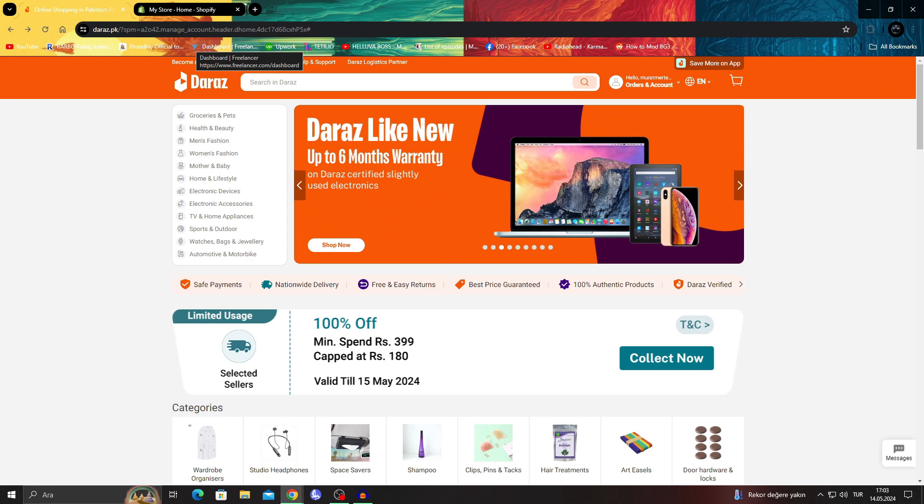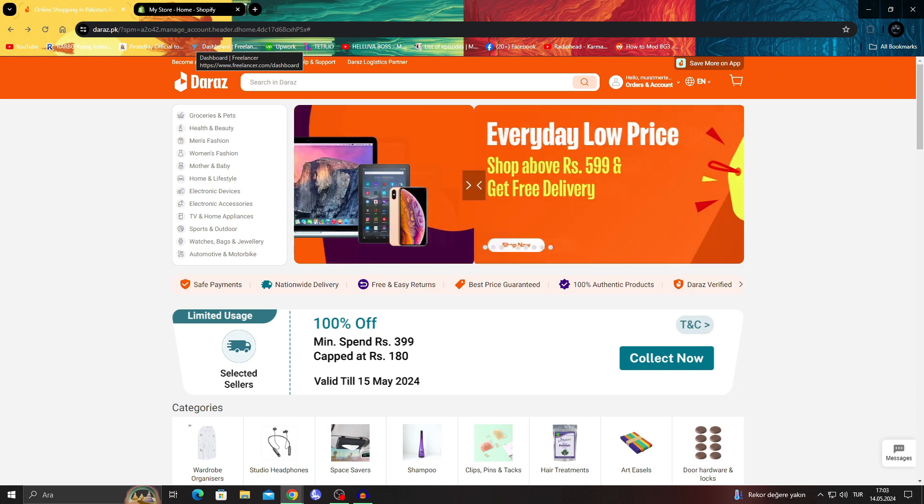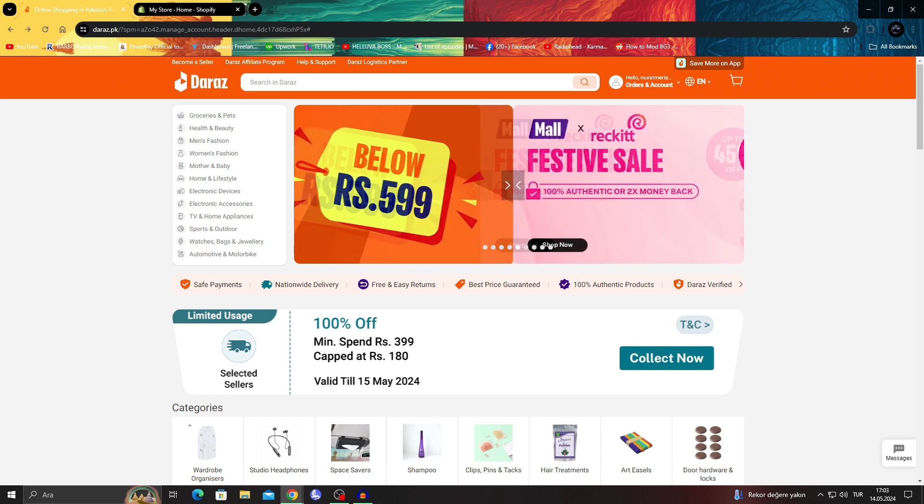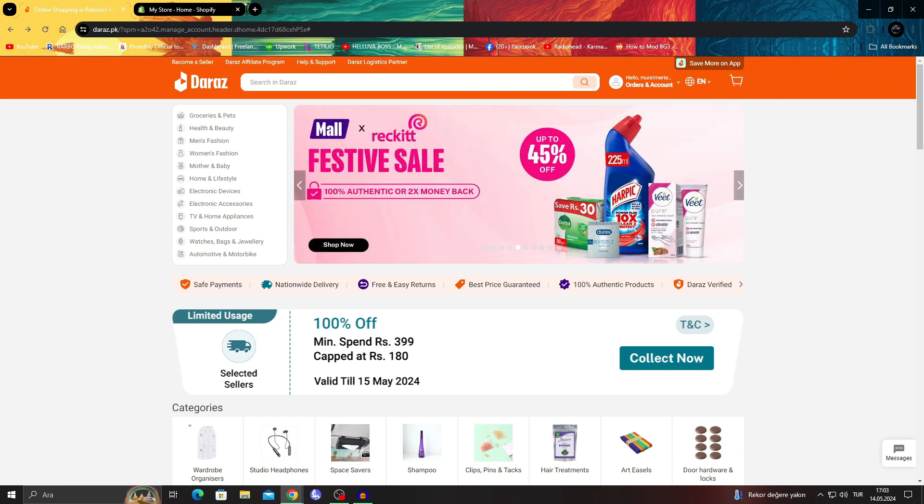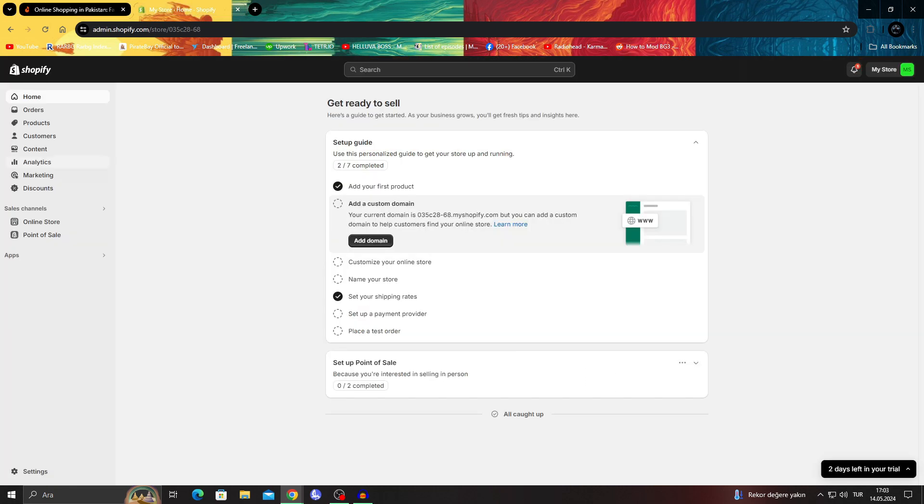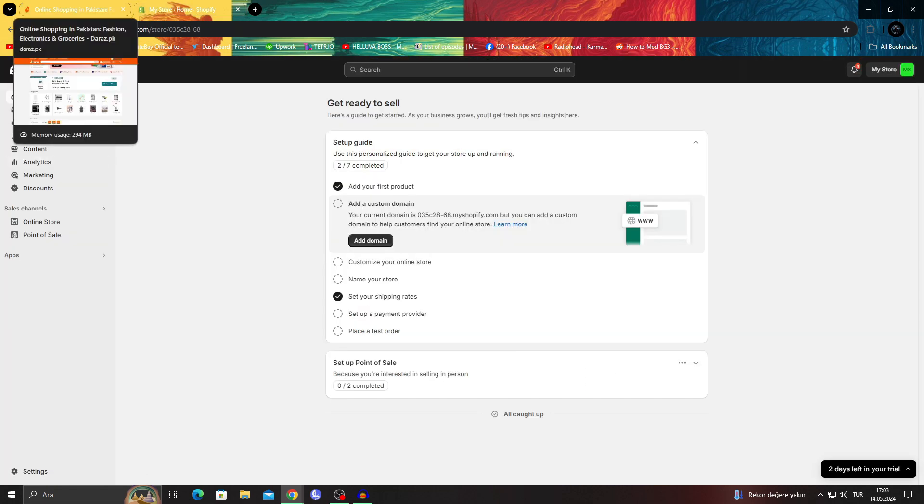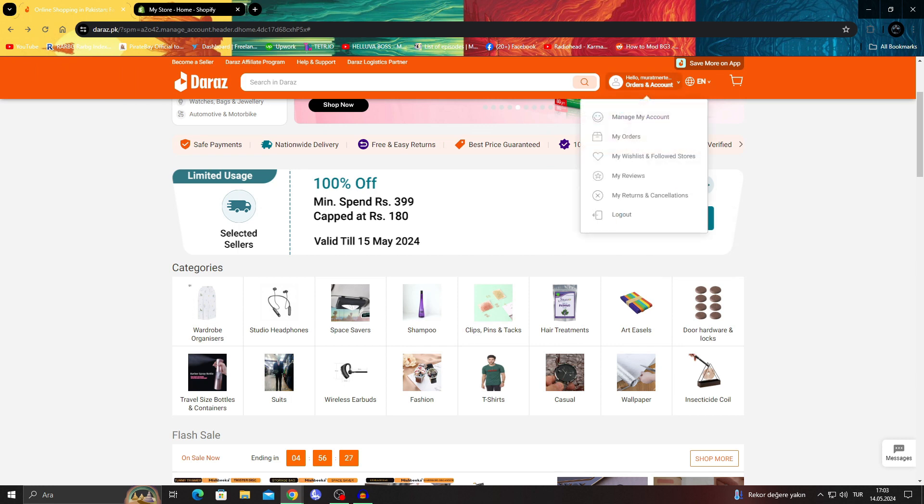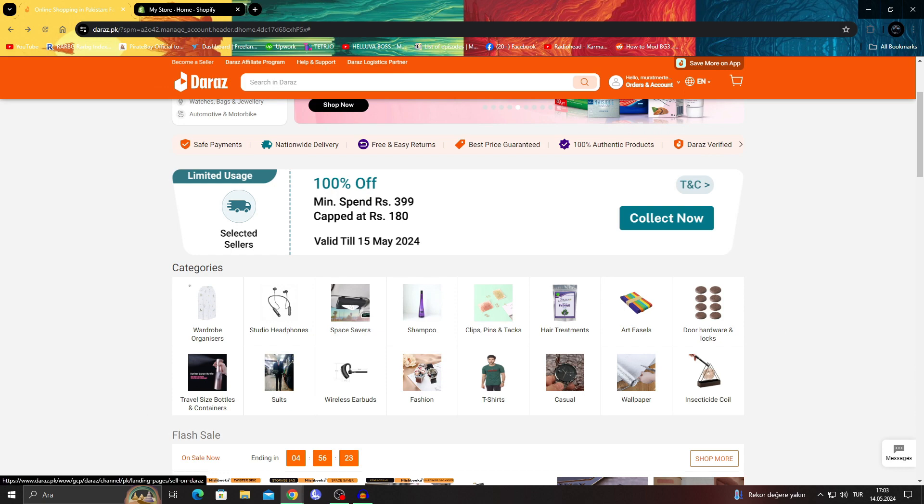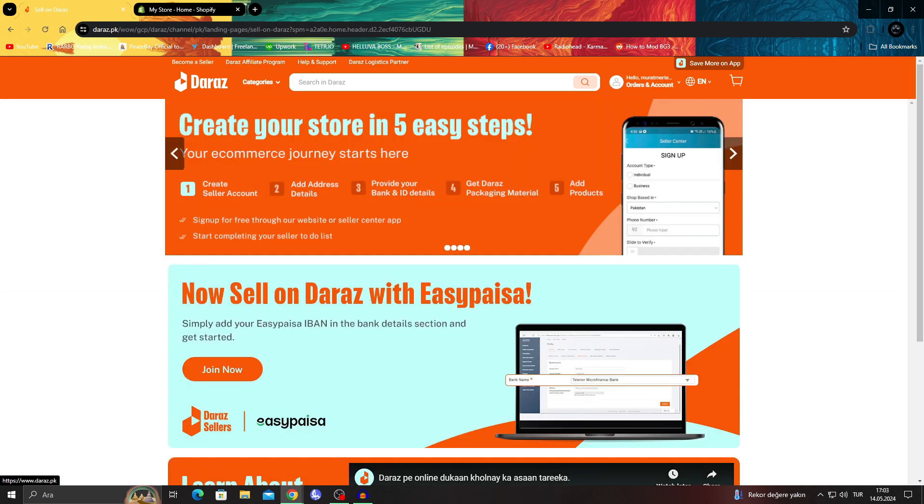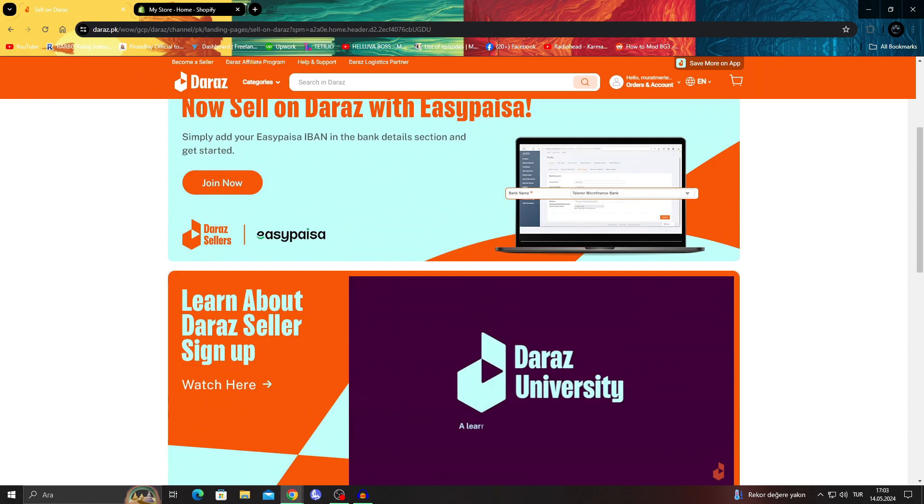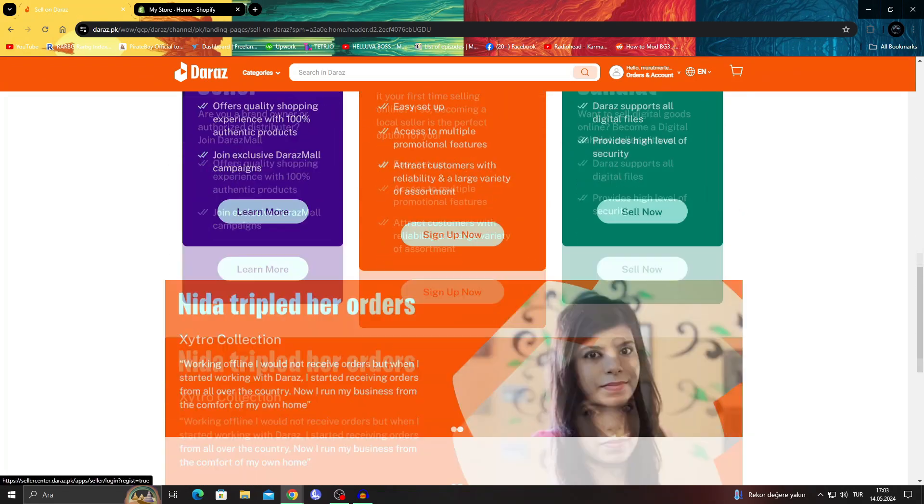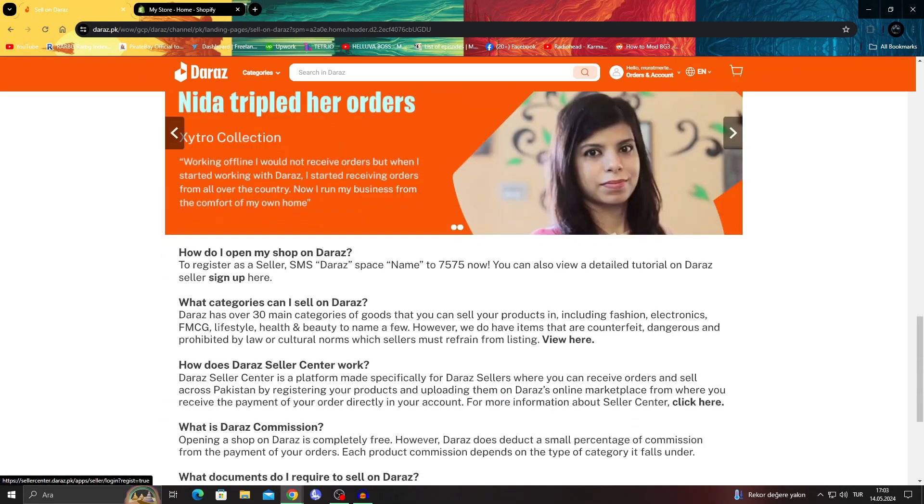Daraz especially is not like the other apps, so there is a small issue. Daraz cannot be properly linked up with Shopify. There are some options if you are a seller on Daraz already with the seller program.